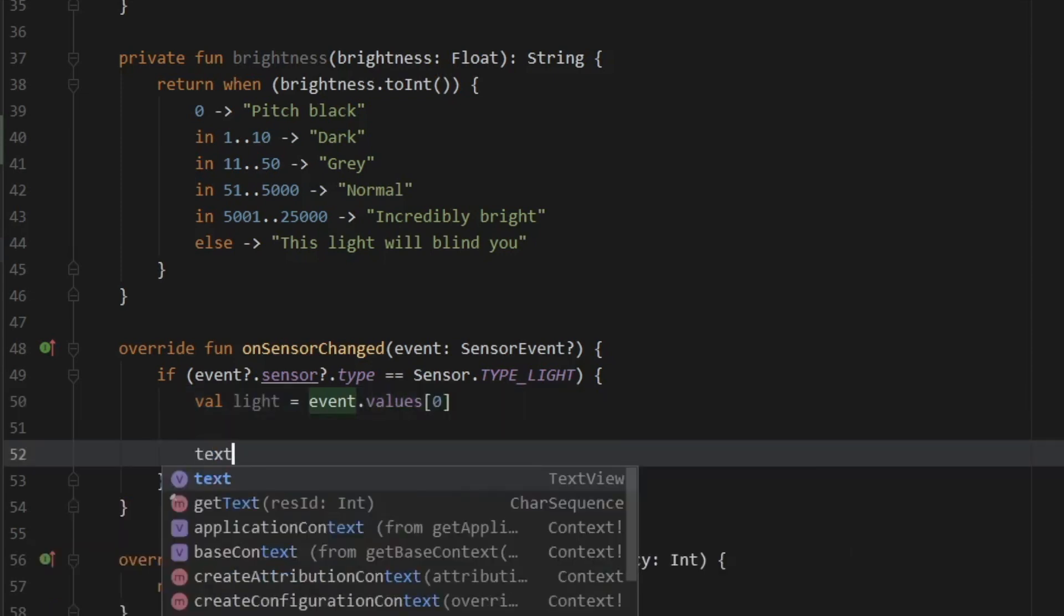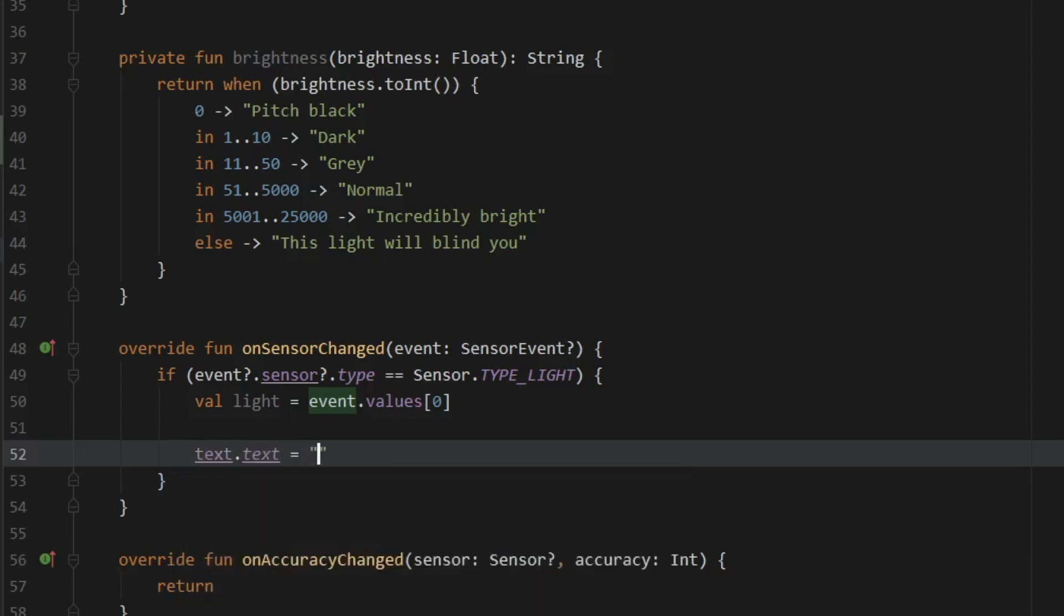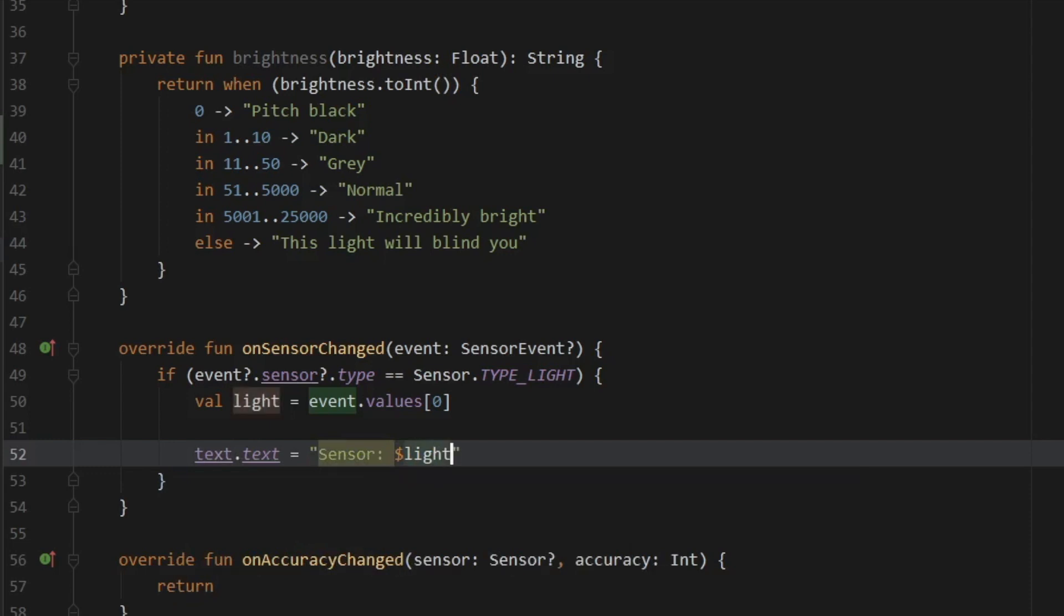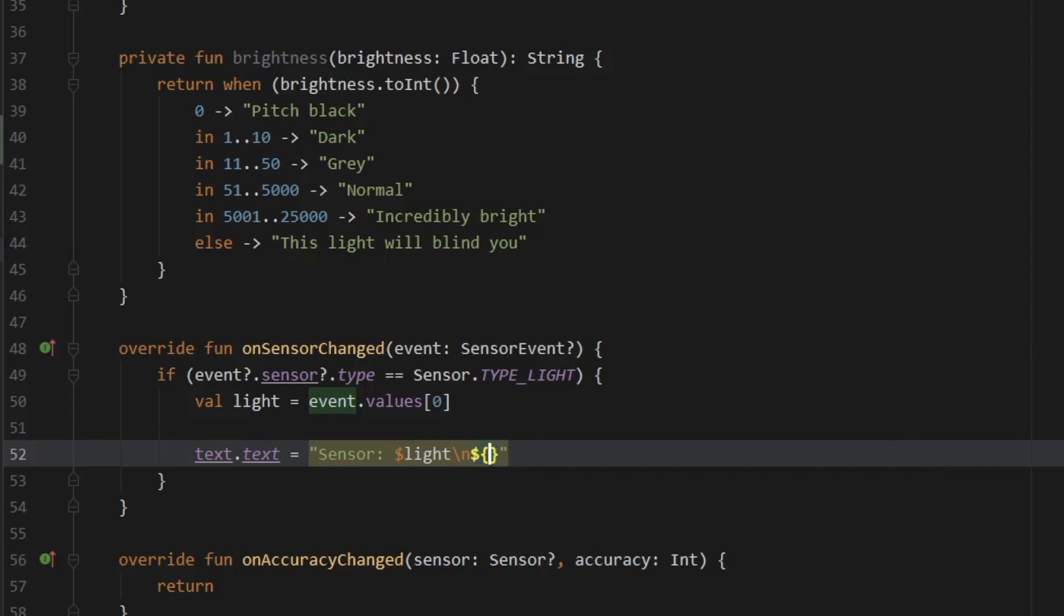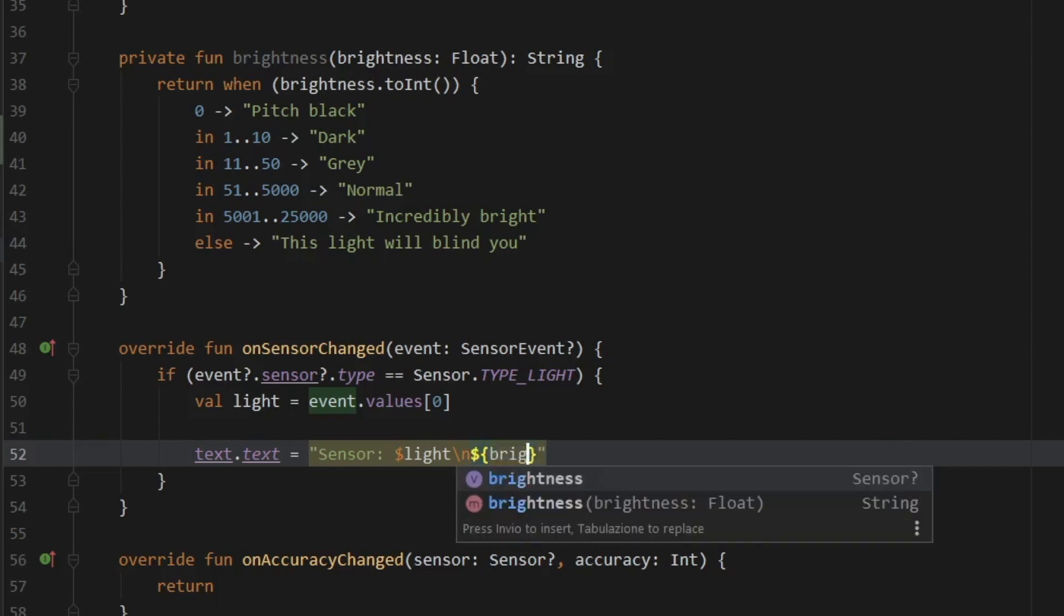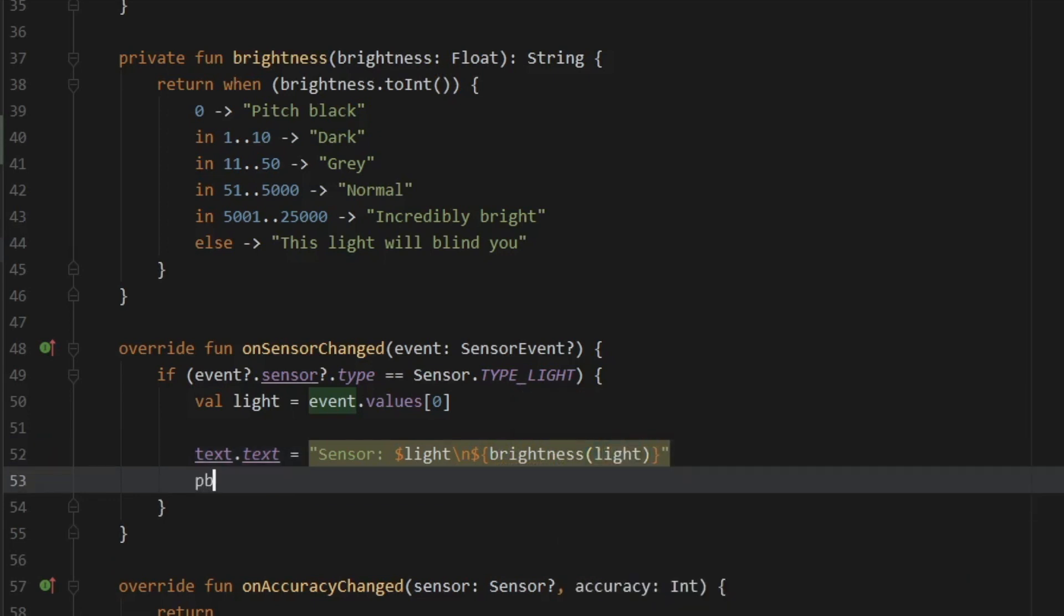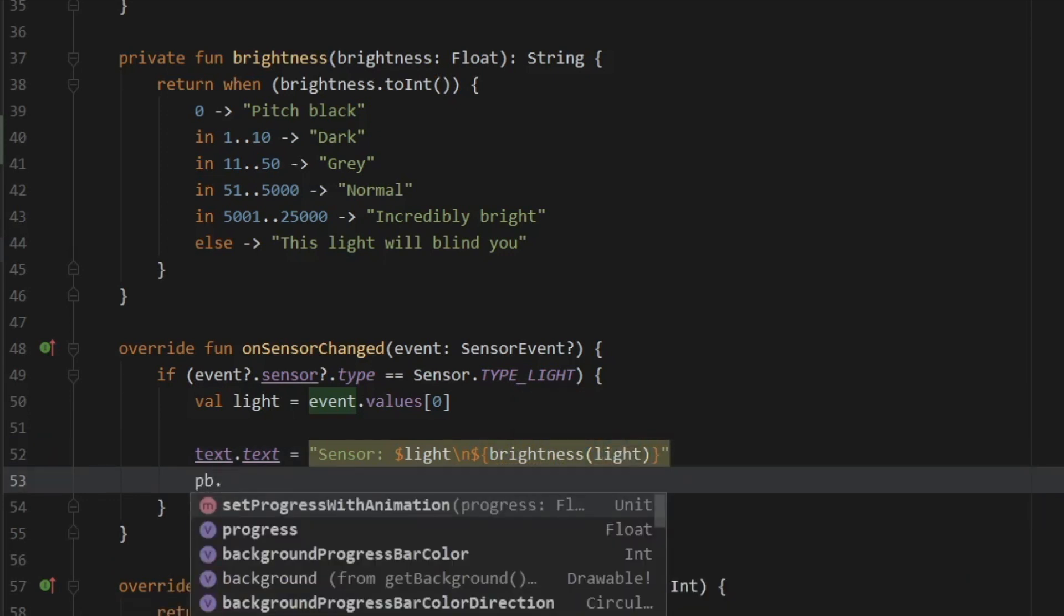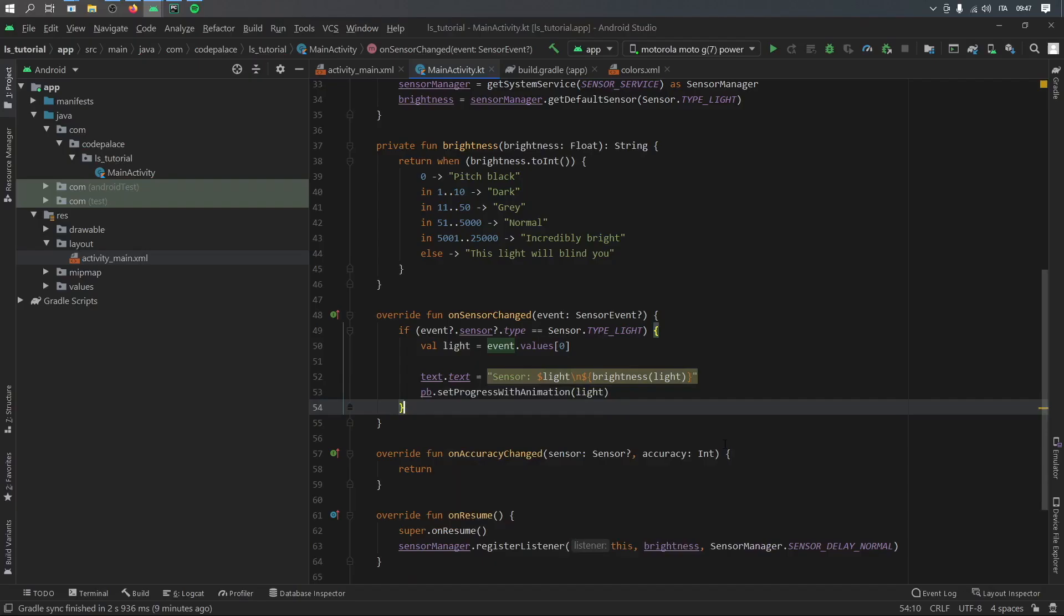Then we want to set the text for our text view. So text dot text is going to equal sensor interpolate, pass in the light variable so we can get a number reading. Then we are going to create a new line inside this text. And we're going to interpolate again by adding the dollar sign and a pair of curly brackets. Because inside here, we want to call our brightness method and insert the light. And for the progress bar, all we have to do is call pb dot setProgressWithAnimation and pass in the light value.